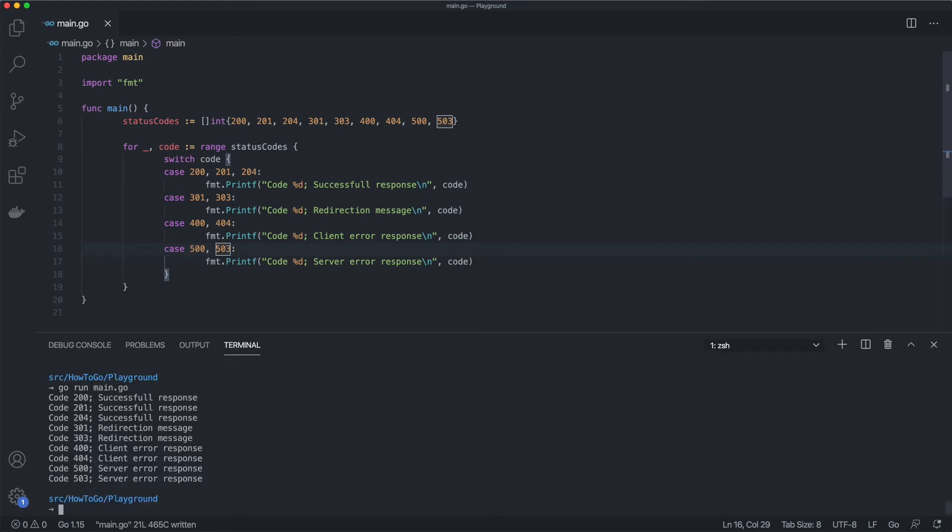In this example, we're checking if a code is equal to 200, 201 or 204. All these status codes fall into the same category.